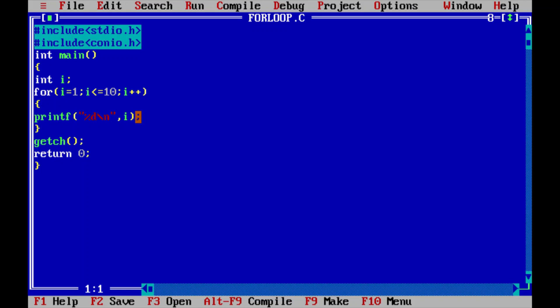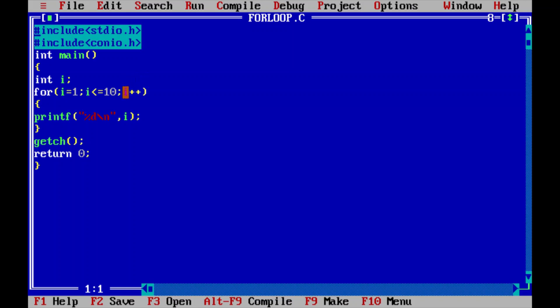Let me explain the execution. First, i is initialized to 1. Since 1 is less than or equal to 10, the condition is true, so the body executes and prints 1. The cursor returns to the for loop, i++ executes, so i becomes 2 (i = i + 1, previously 1, now 2). Again it checks the condition: 2 is less than or equal to 10, which is true, so it prints 2.